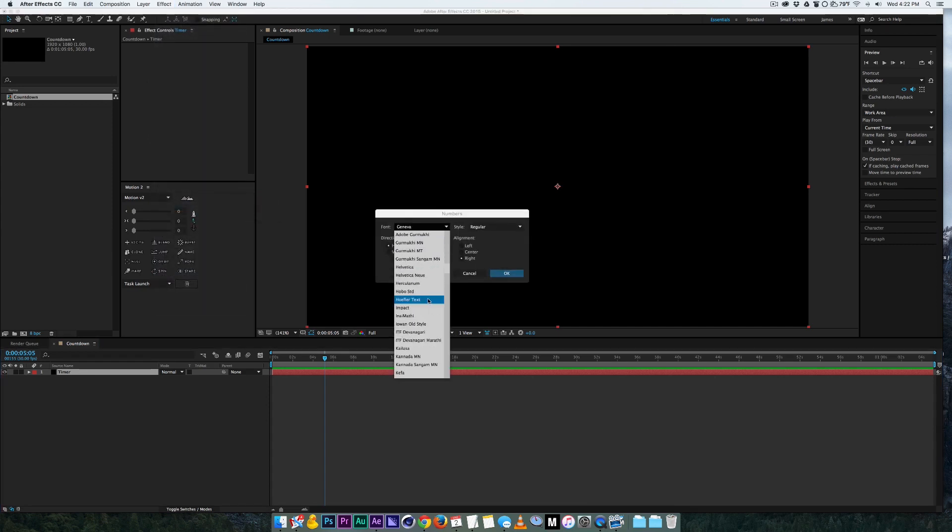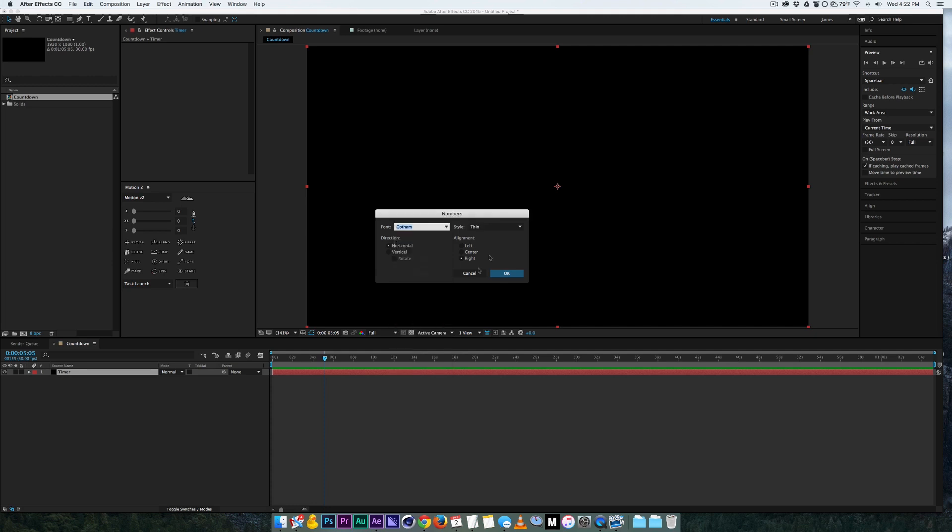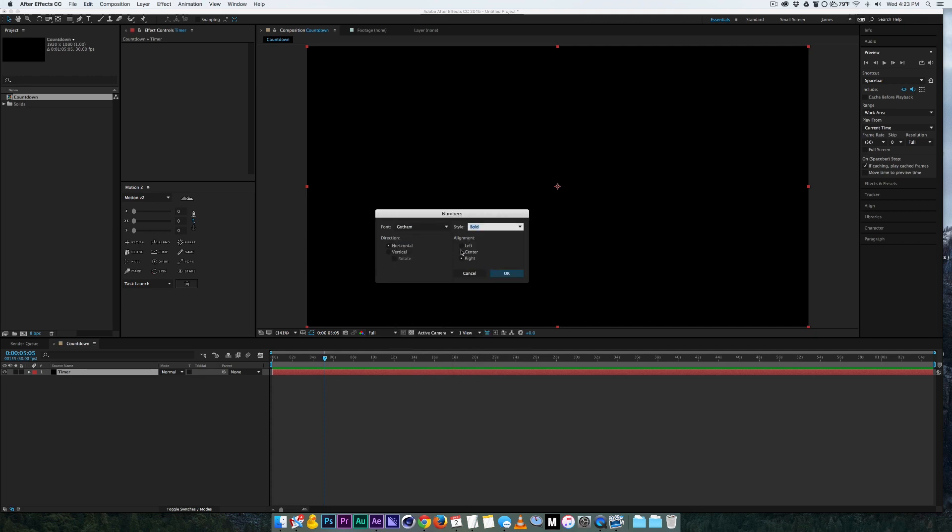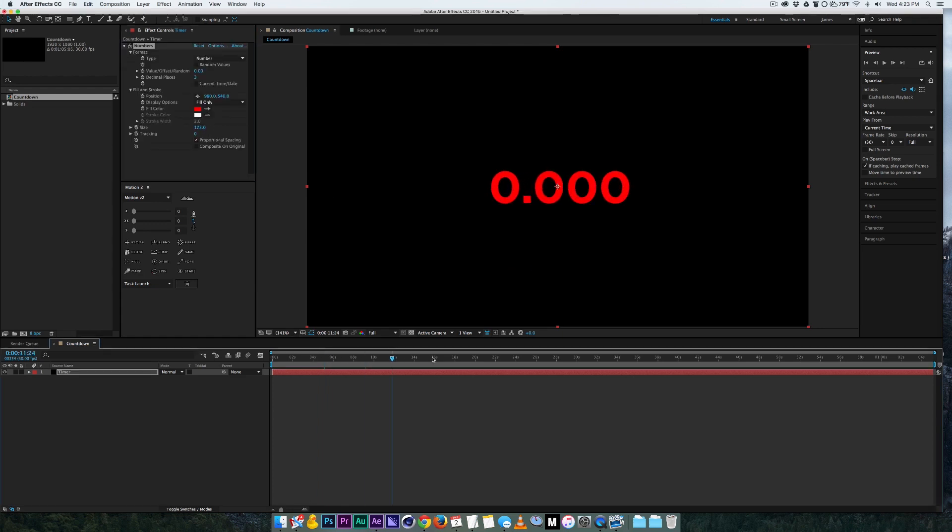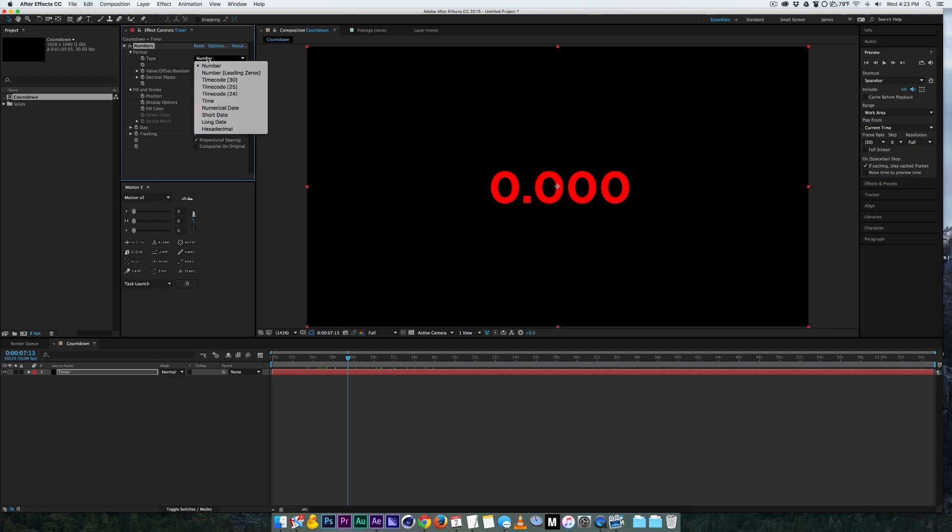I usually like to use Gotham font, doesn't matter which one, let's just choose bold and I'm going to create this to be in the center. So you see right away what we have is just random zeros, it's a number so there's a different type here in the numbers effect that you can choose to change.